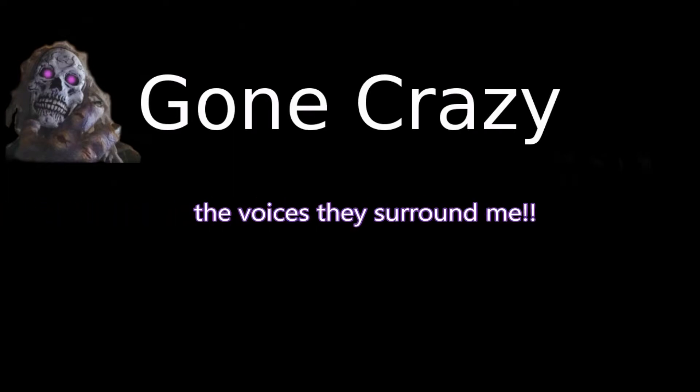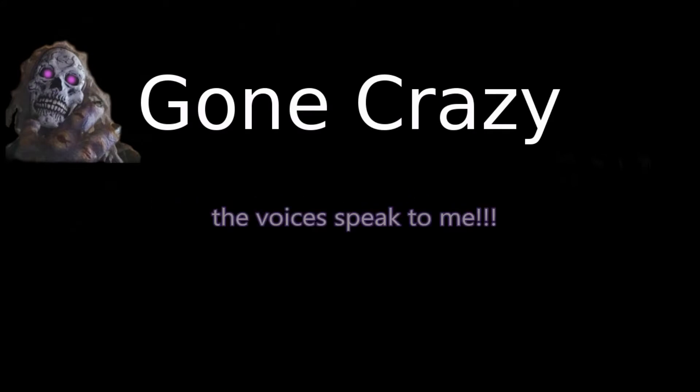Gone crazy, that is what happened to me. Gone crazy, the voices, they surround me. Gone crazy, that is what happened to me. Gone crazy, the voices, they surround me.